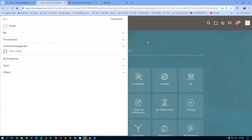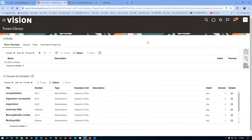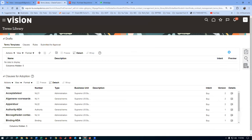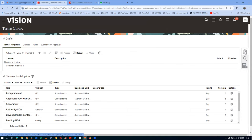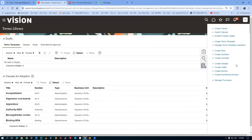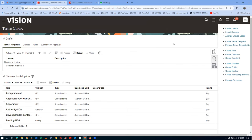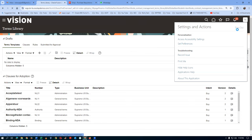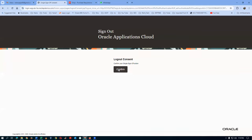If you click on terms library, whatever tasks are in the top, you can do those activities. The business practice director can handle terms. I'll sign out first and then sign in with the PC admin. PC admin and PC creator will do the main work. Afterwards we'll come to the business practice director.